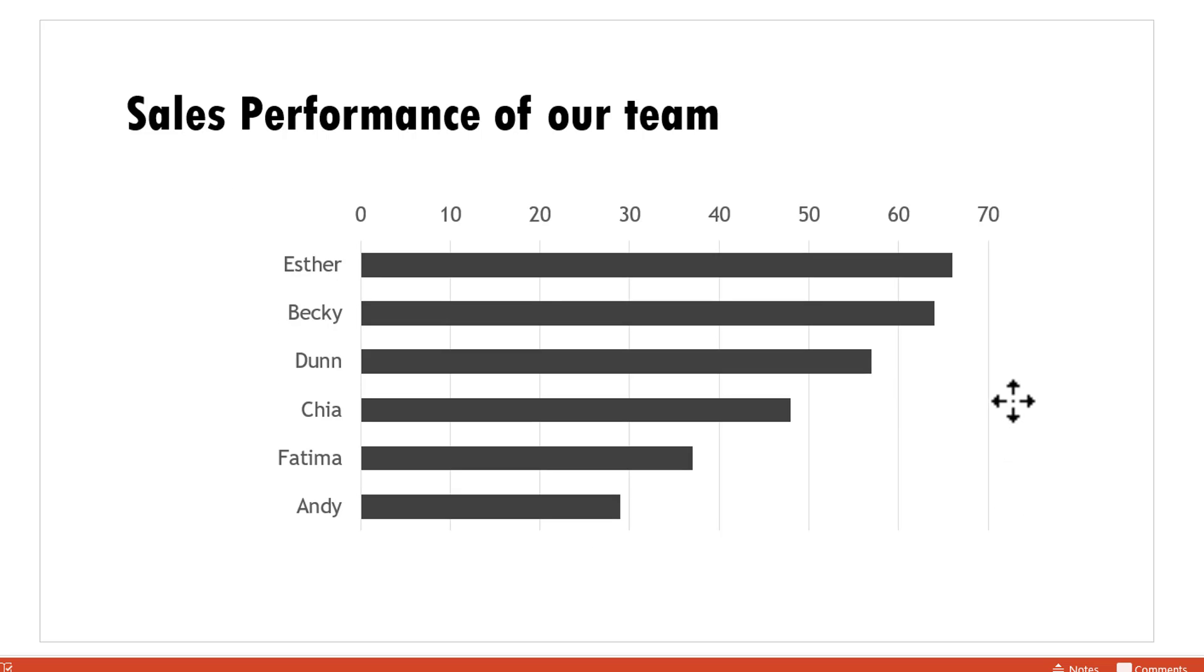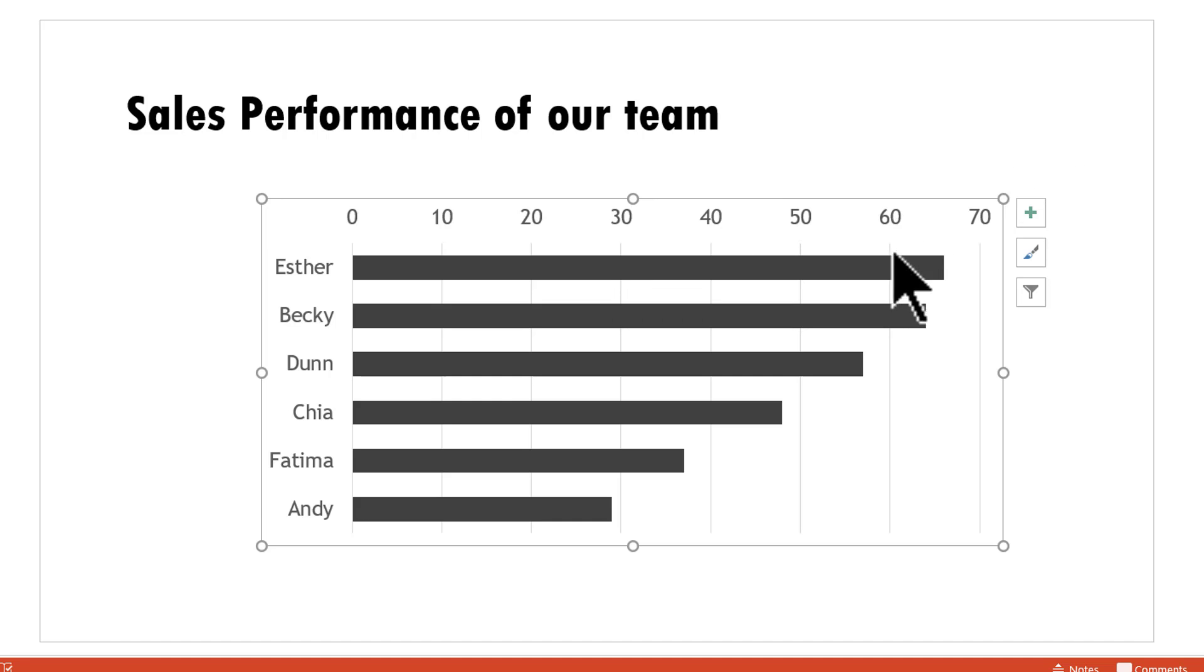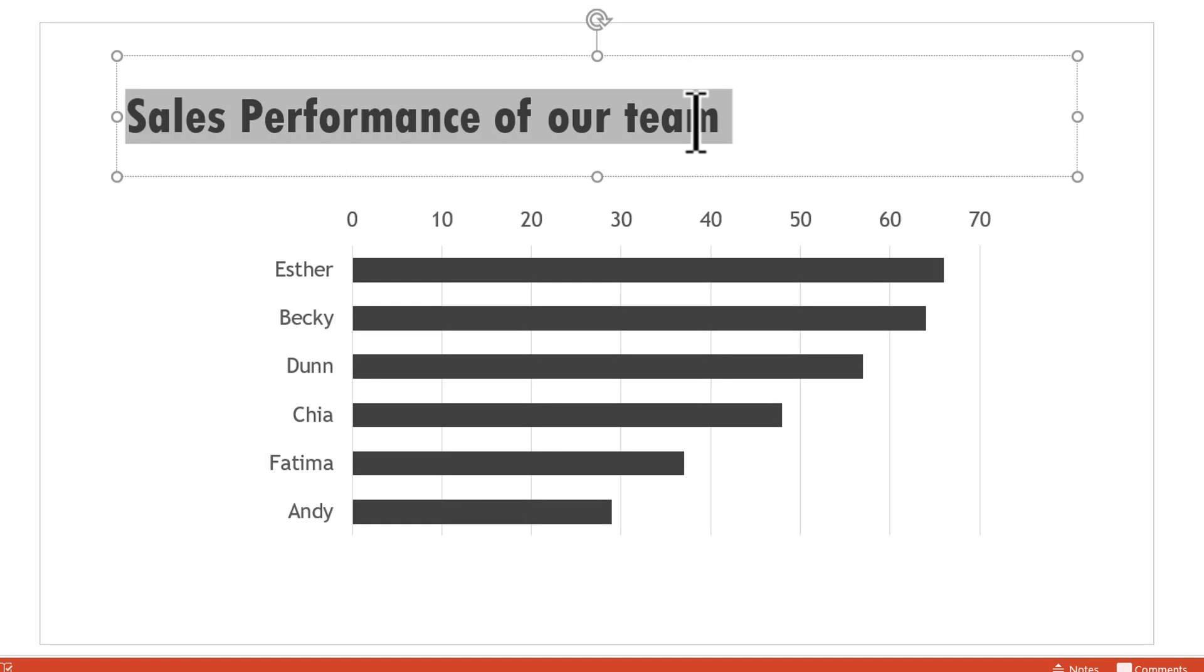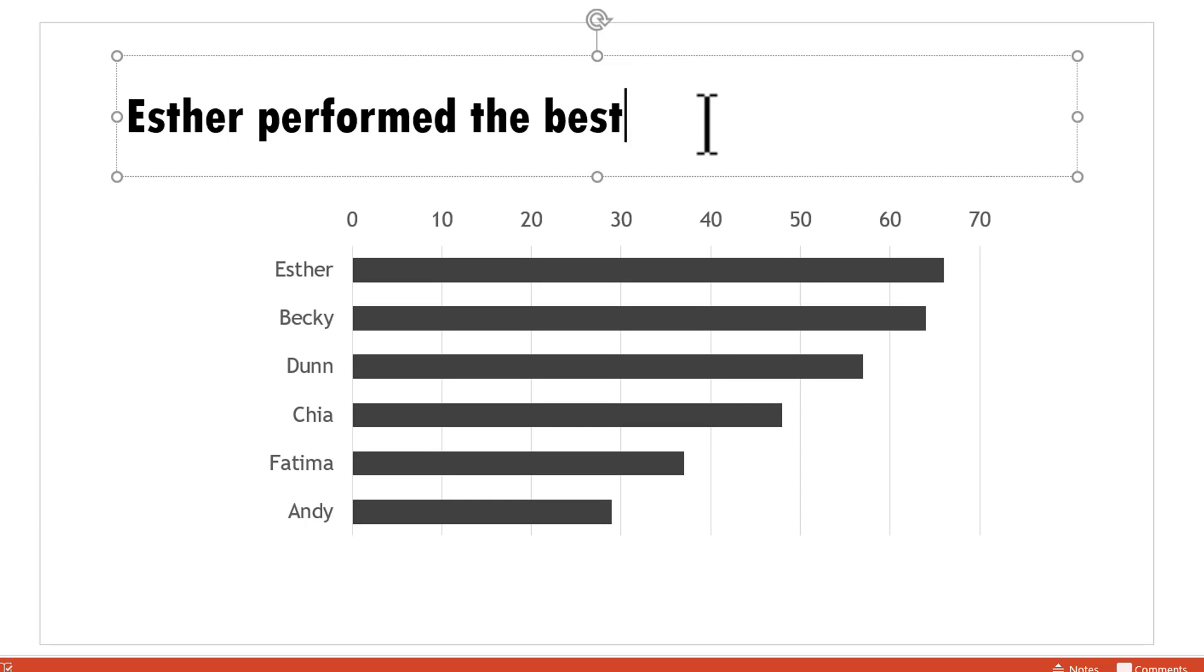And the next thing I'm going to do is to make this chart even more easy for the audience to understand. And that is by highlighting a certain value. Let us say I want to show to the audience that Esther performed the best in the month of May. I'm going to say Esther performed the best in May.